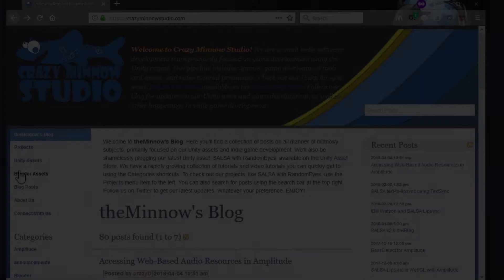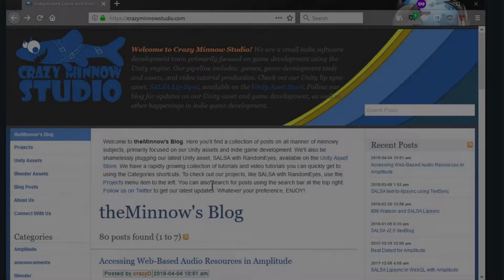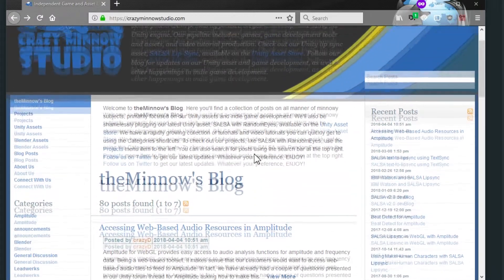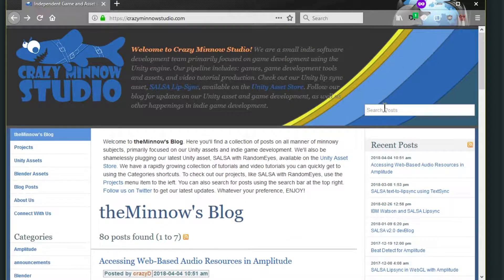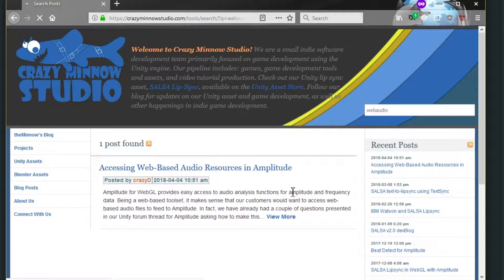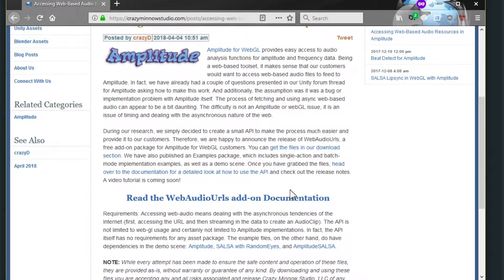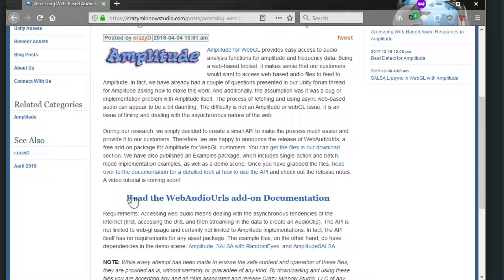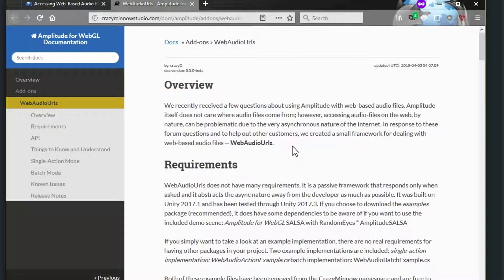Hi, this is Darren with CrazyMinnowStudio. In this video I'm going to be going over Web Audio URLs, which is a new add-on for our Amplitude for WebGL asset. On our website you can find a blog post for Web Audio URLs simply by going to our search page, typing in Web Audio, and then you get a link to the blog page. The real meat and potatoes of the documentation is at this link — a very detailed document discussing the API.